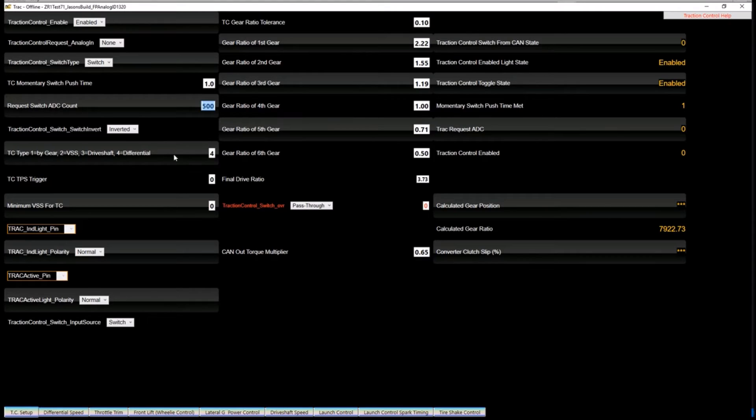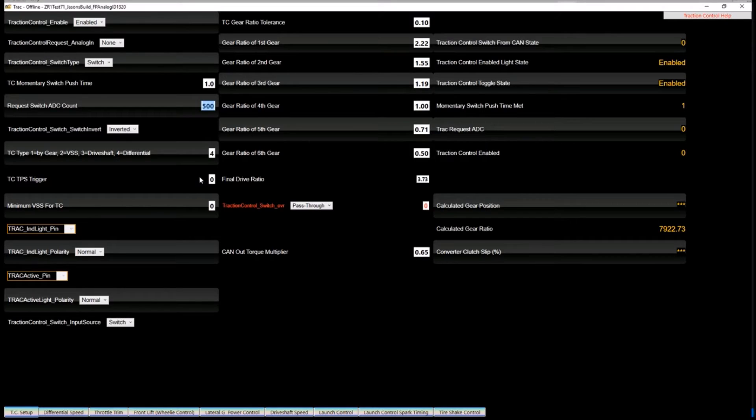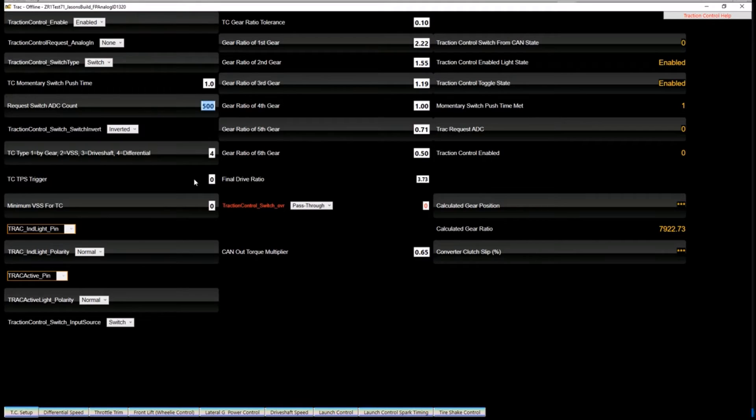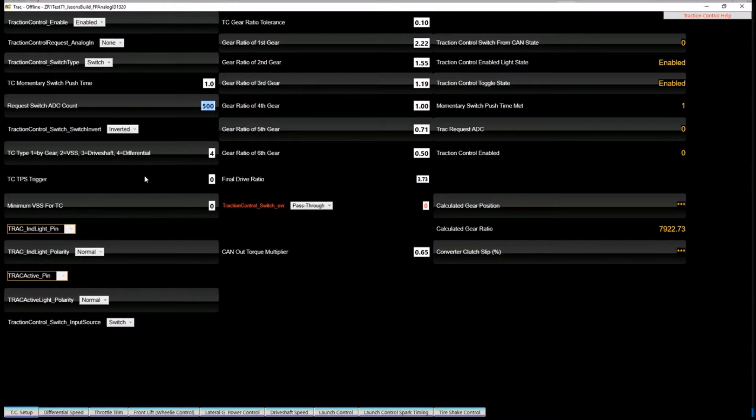The type of traction control we're going to use one through four by gear, VSS, drive shift speed differential. Traction control TPS trigger is used to say, ignore the traction control below 10% throttle or something like that. I always leave that to zero, but maybe if you jump on the dyno and you didn't set up a switch, so you're having to default on all the time, you can turn the traction control off just setting that to 110%, something that it will never see.